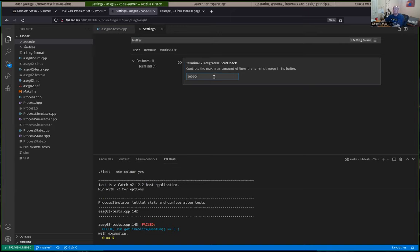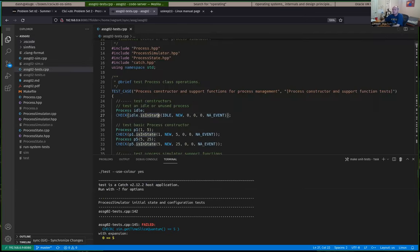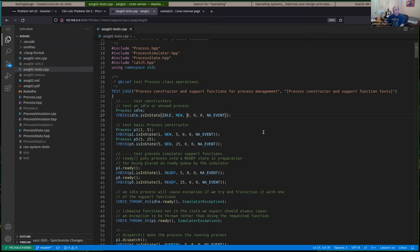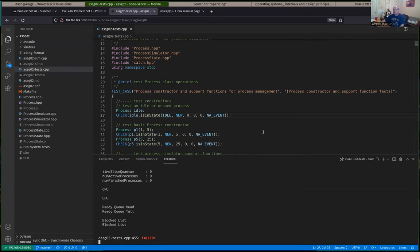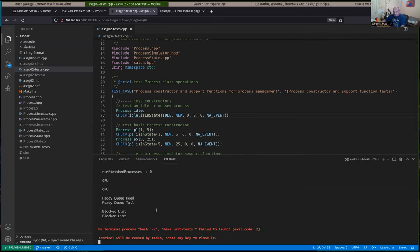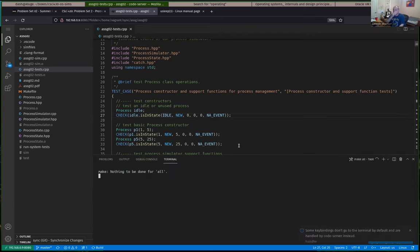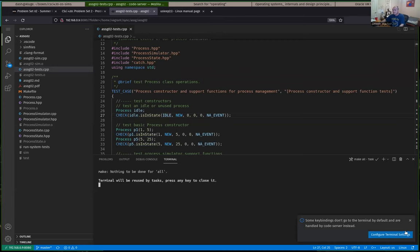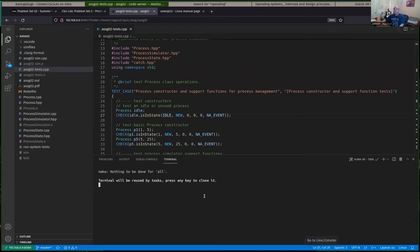You should be able to set the scrollback buffer in your settings — search for 'buffer' and look for the maximum number of lines in the integrated scrollback. I usually go up to 10,000 — that should be enough so you don't lose the top of your output buffer when you run the tests. The way settings work in Visual Studio Code is it immediately takes effect when you set that.